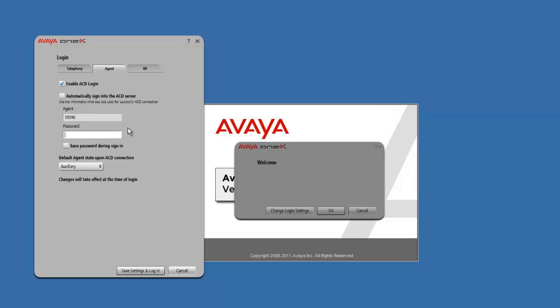And once again, for the password, it is the same thing that you put in the Agent field — so 09590. I'm going to go ahead and check this box so it saves the password.